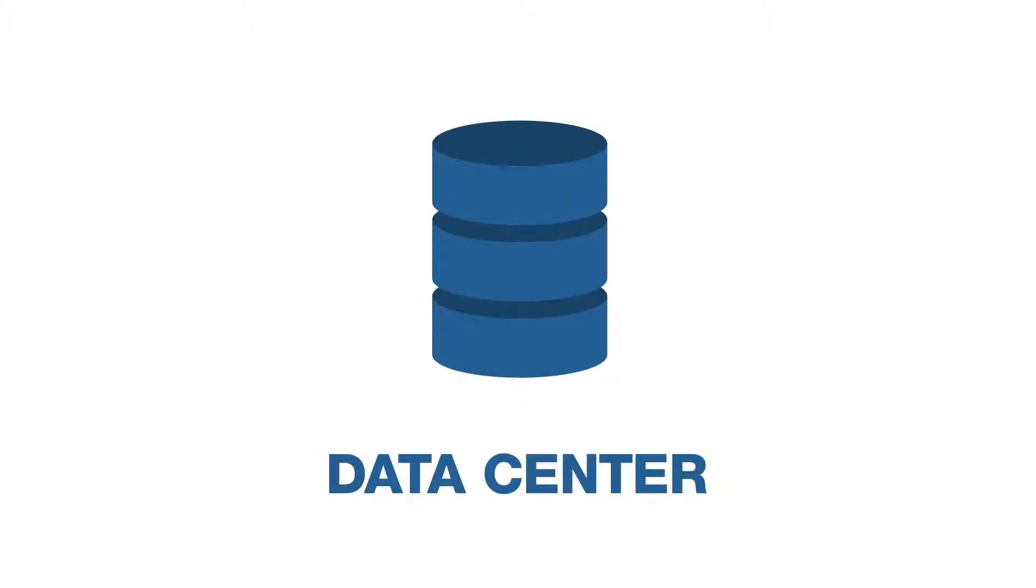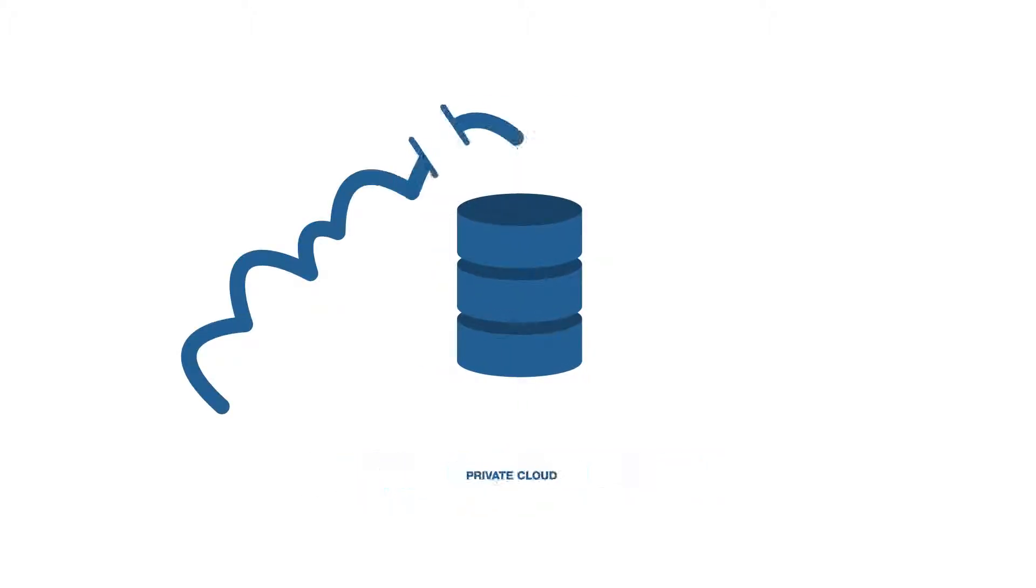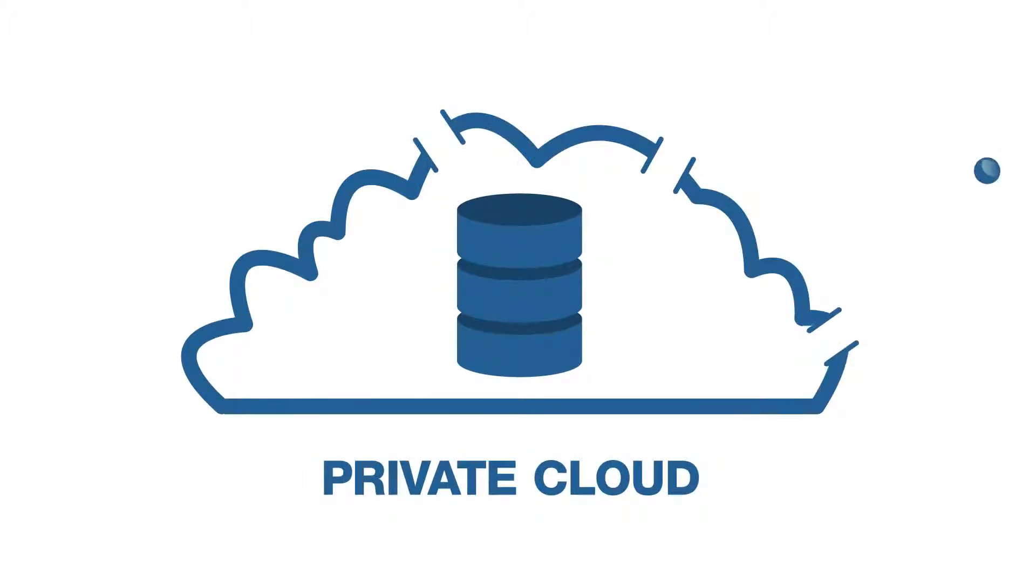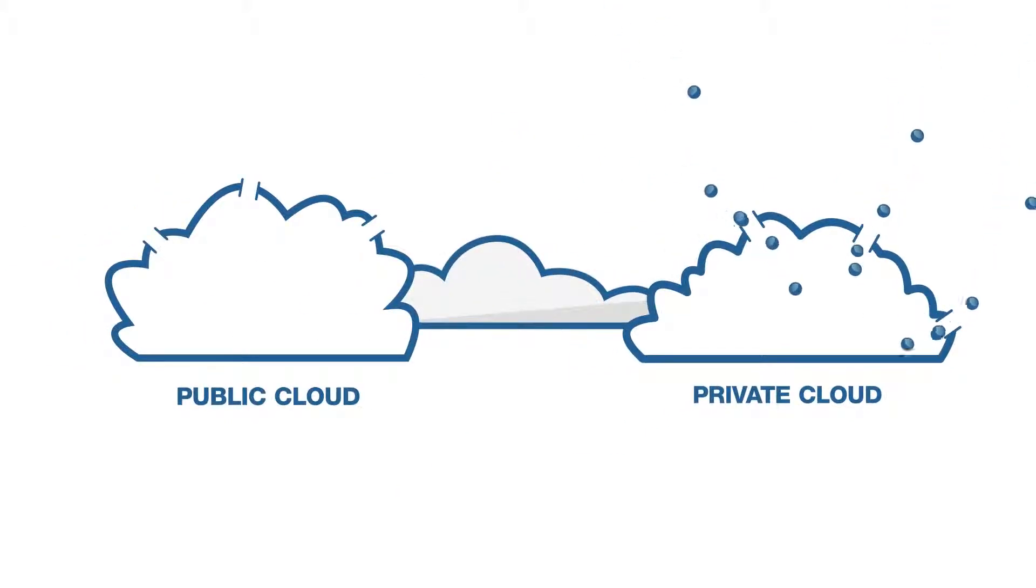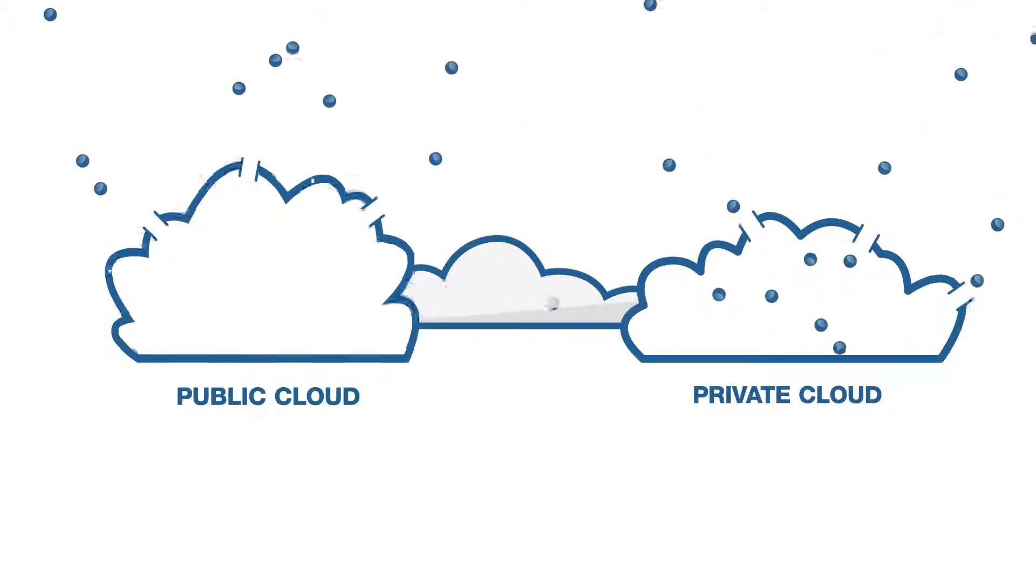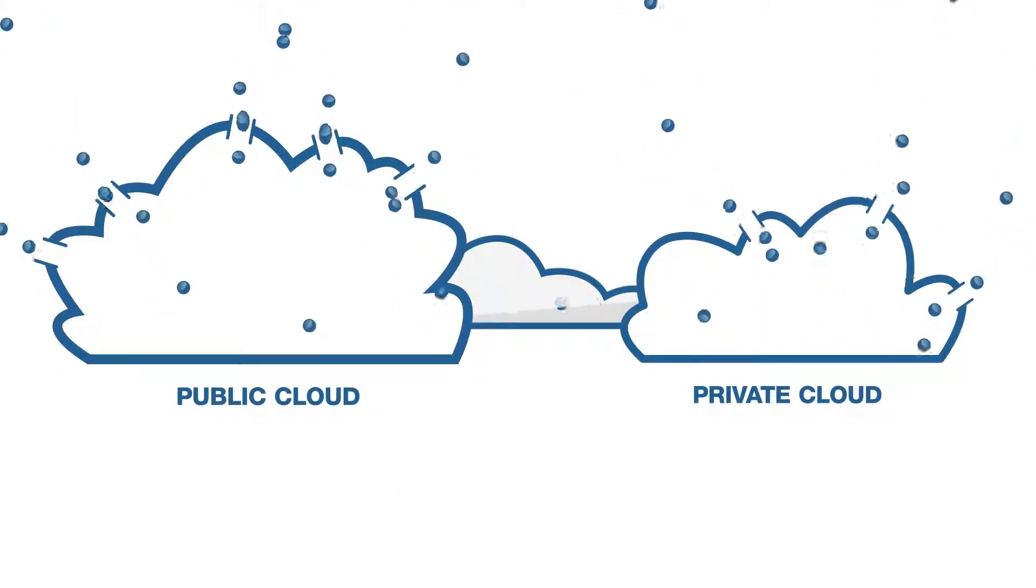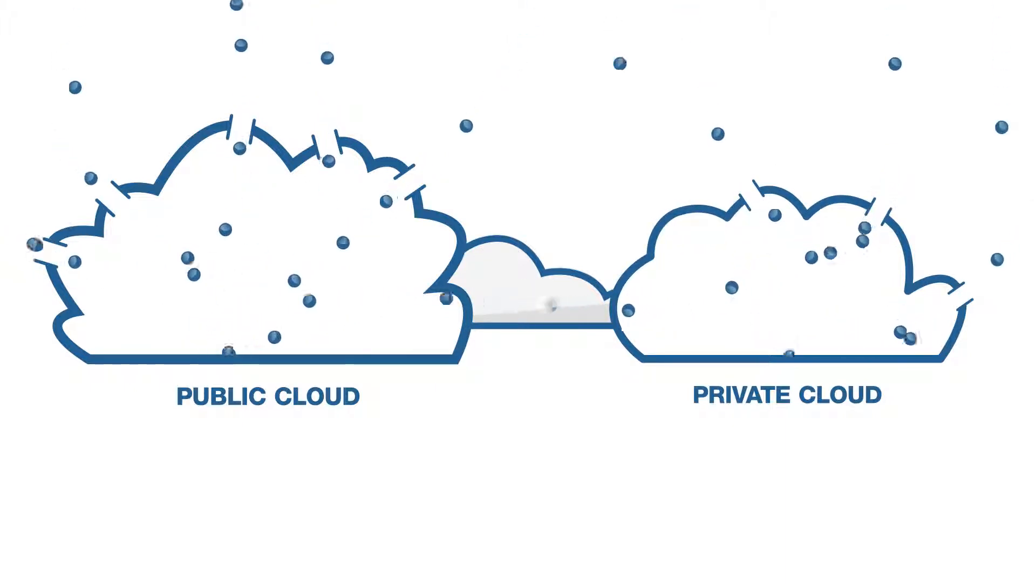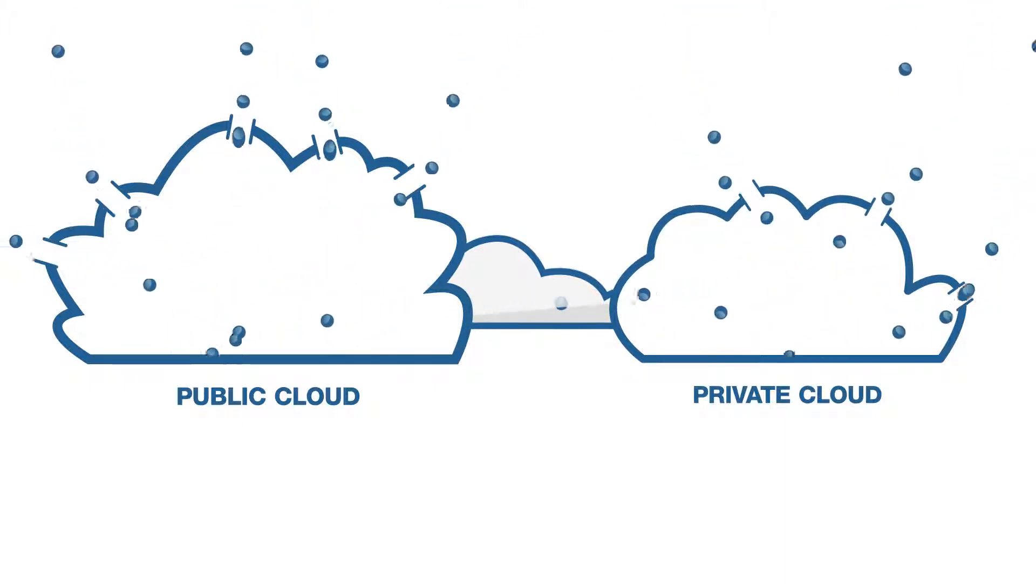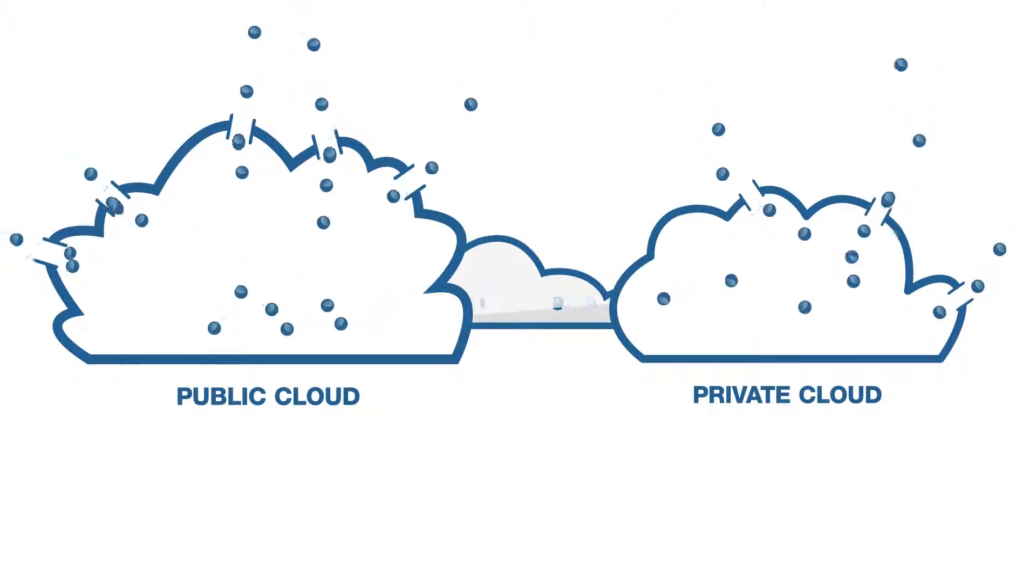You're constantly improving your network from data center to private cloud and expanding to the public cloud. Your goal is increased elasticity and scalability so you can provide all your users with the best experience possible.